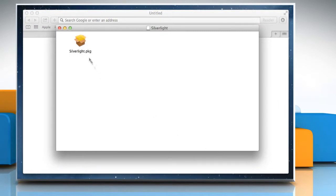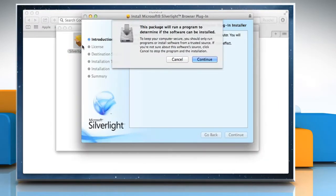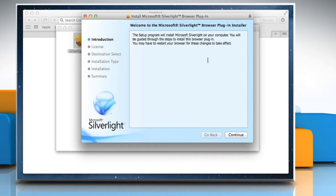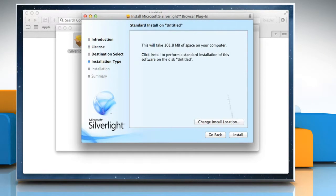Double-click on the setup file to start the installation process. Click on Continue and then follow the on-screen instructions to install Silverlight.